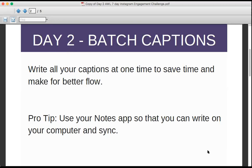A number of you mentioned yesterday that you hate typing on your phone — I do too. But you don't have to type on your phone to create your captions. You can use the Notes app on your computer, type those captions easily, and then copy and paste them onto your phone when you get ready to post. We'll practice that tomorrow. Write on your computer, edit, and sync.